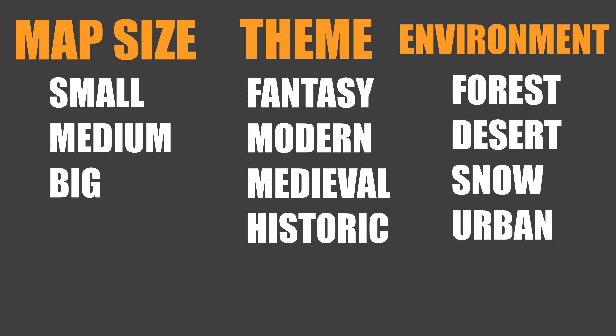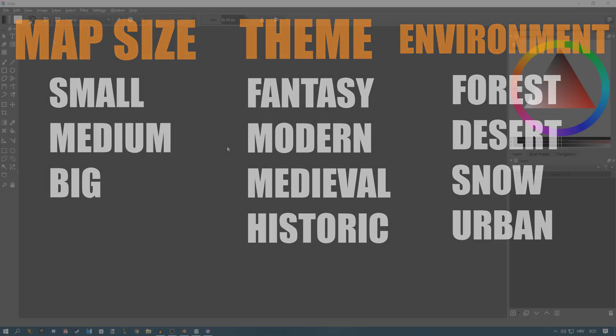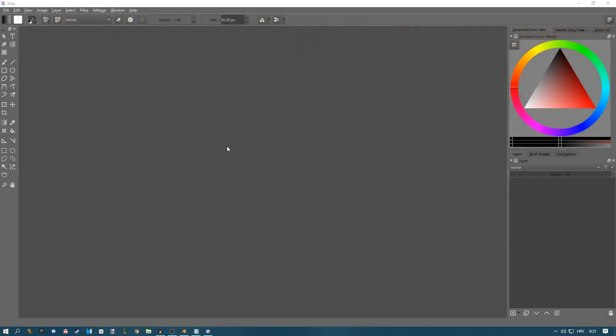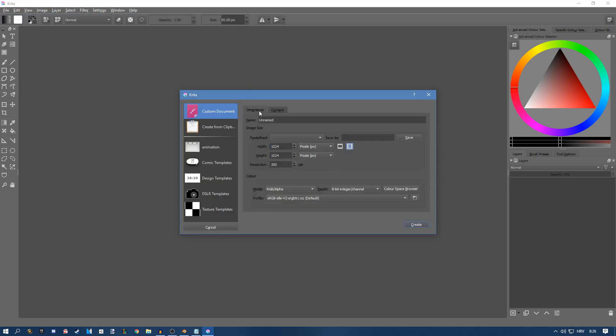Once you have these three things — size, theme, and environment — write them down on paper or a text document. I suggest paper, but it's your choice. Once you have that written down, I first like to create a map layout by going into any photo editing program like Photoshop, GIMP, Blender, or Krita. I'm going to be using Krita. The principle I'll show you should be really similar in all of these softwares.